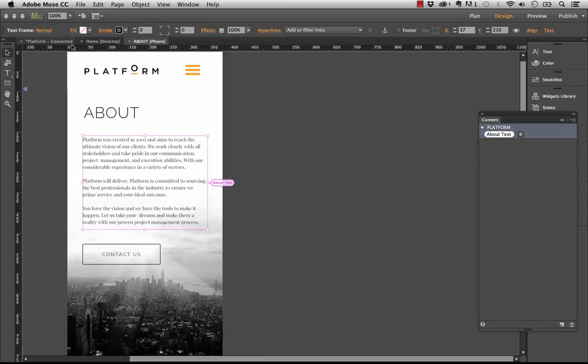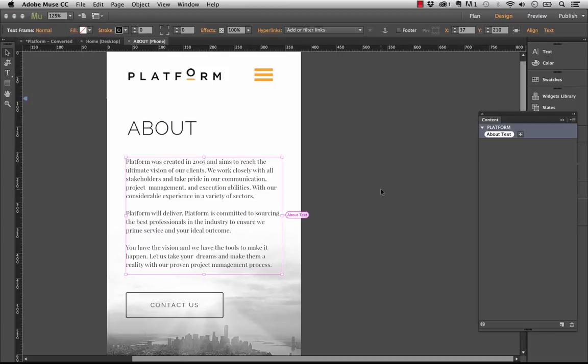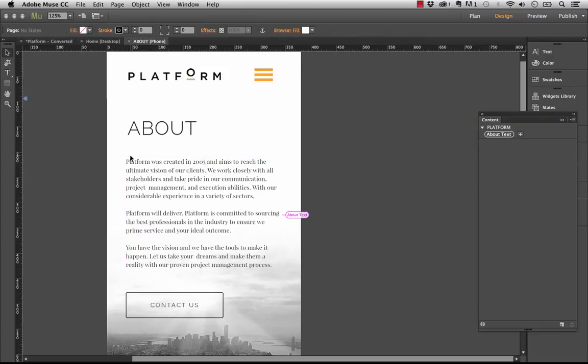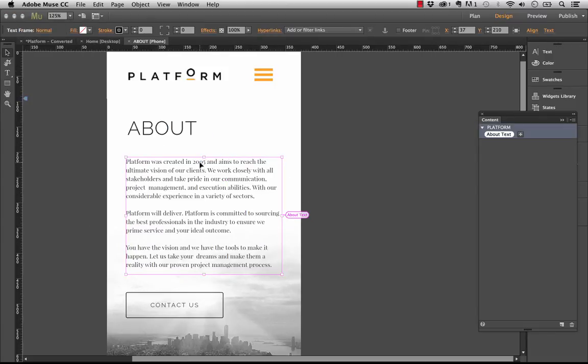And let's go back to our phone layout. And you can see that on the phone layout here, I'll zoom in again for you. It now says platform was created in 2005. And that's because the text is syncing automatically between this layout. So this is a really powerful new feature.